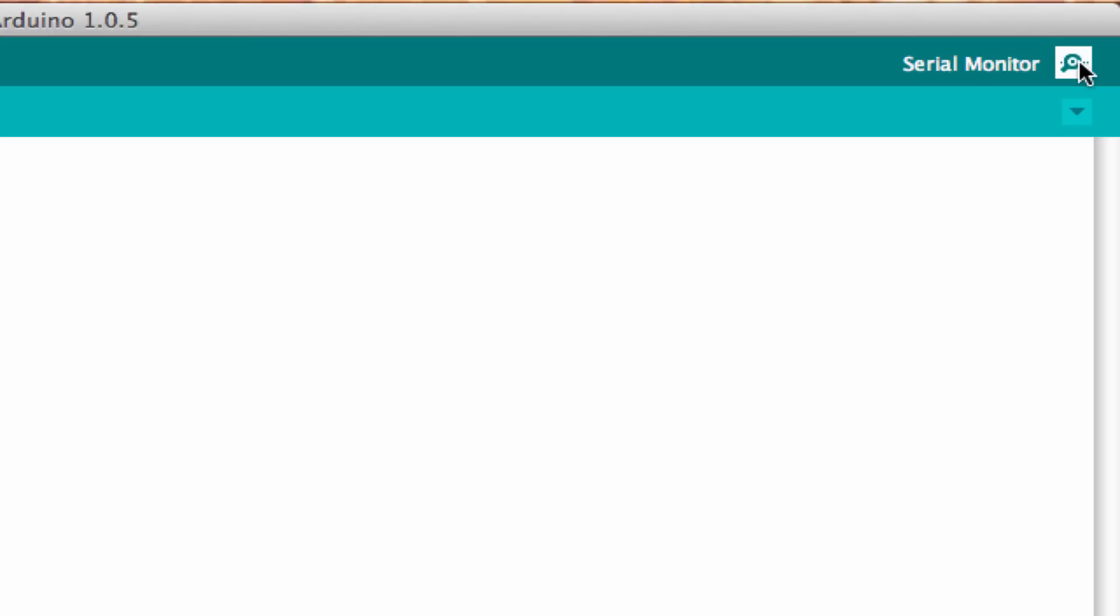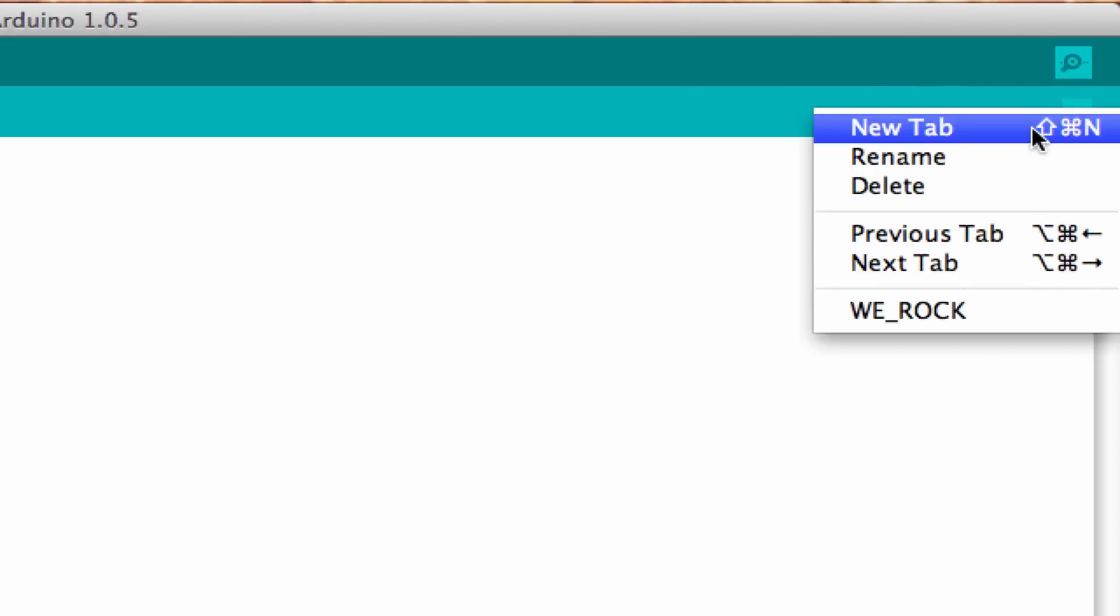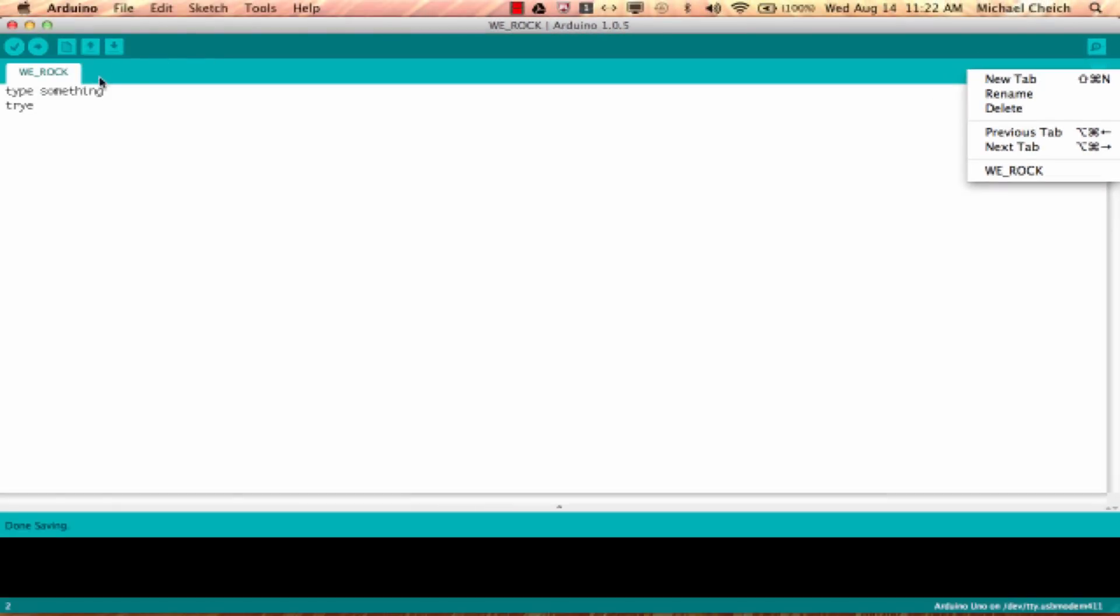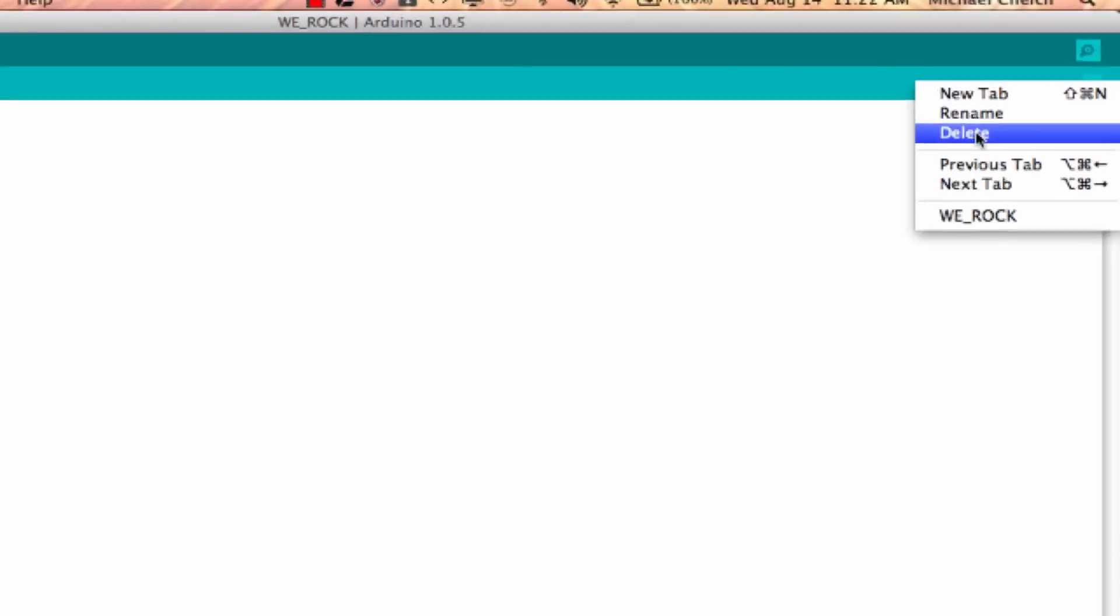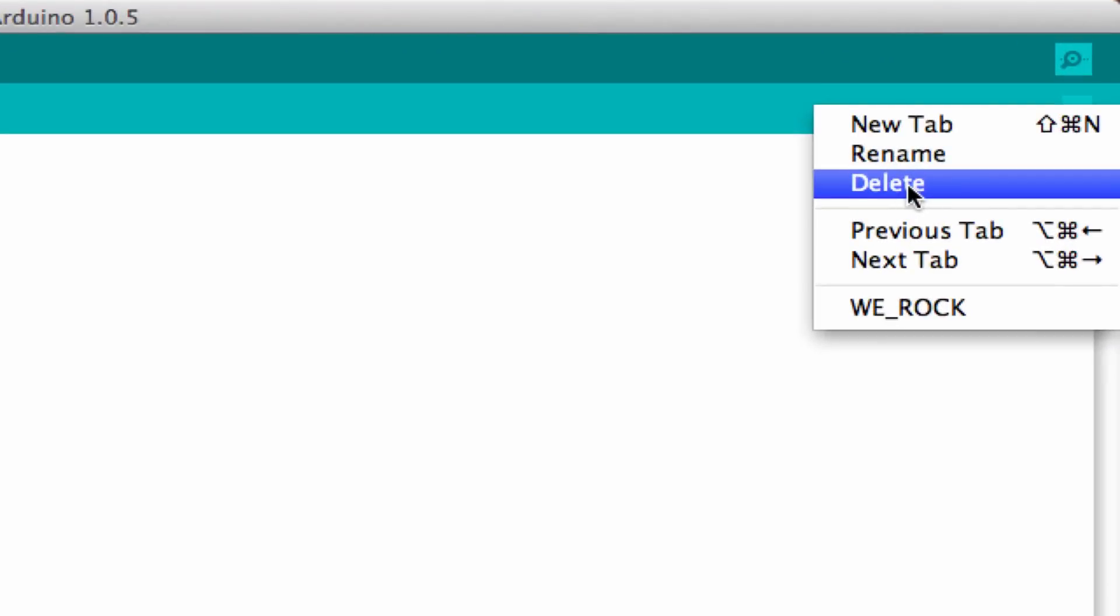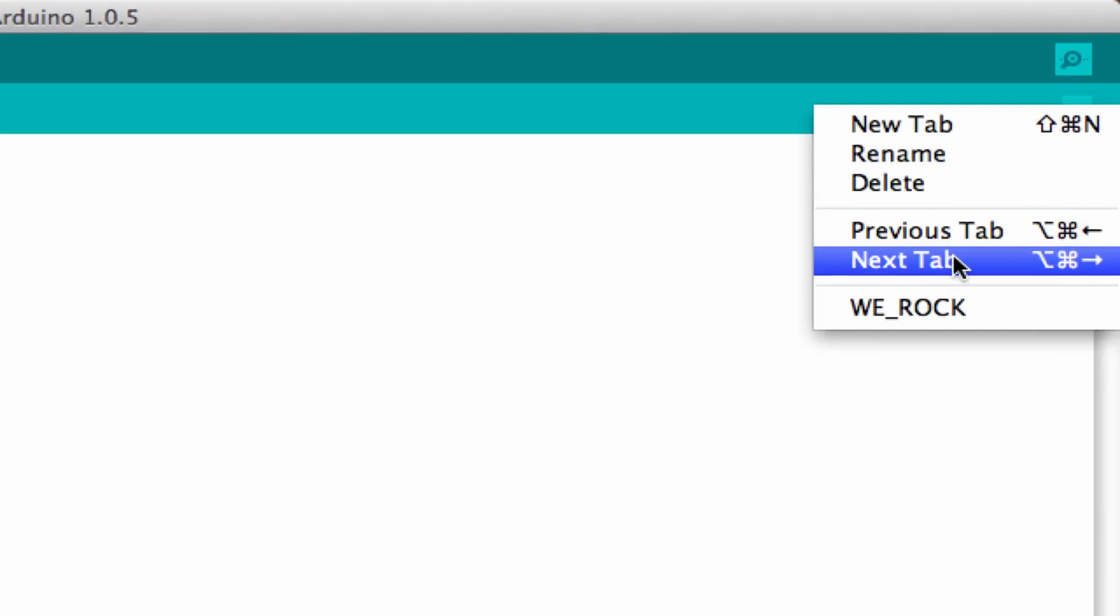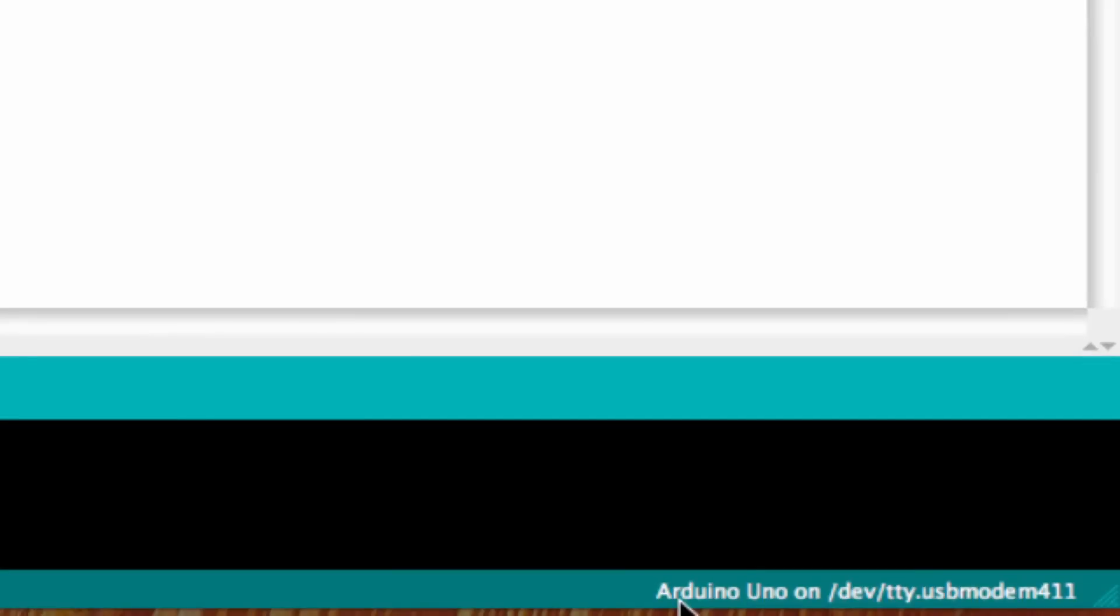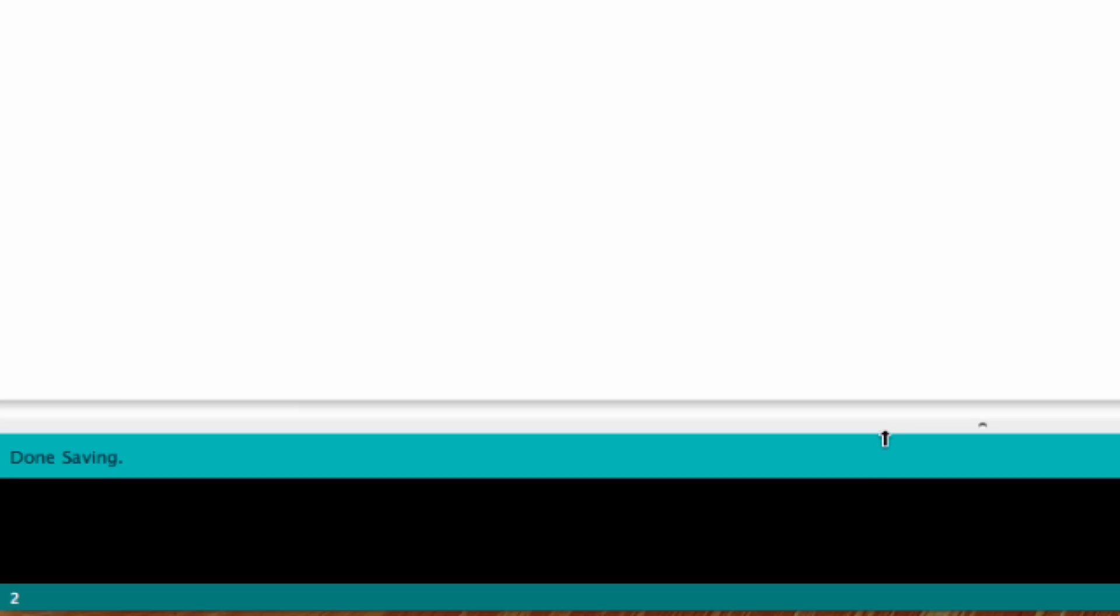The next thing is the drop-down menu. This allows you to make new tabs across here, you can rename your tab, you can delete a tab, and then you can navigate through the tabs. Down at the bottom this is your board and port information, so the type of Arduino board that you've selected and then the COM port that you're connected to on your computer.